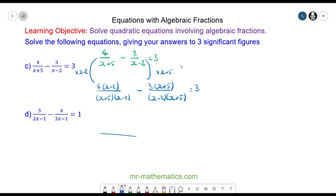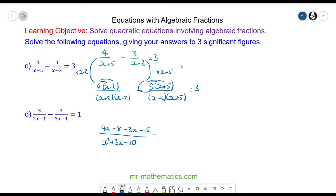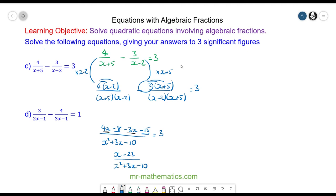Now I can write over one denominator which is x squared plus 3x minus 10, and expand out the numerators: 4x minus 8, and negative 3 times x is negative 3x, and negative 3 times 5 is negative 15, equal to 3. Simplifying by collecting 4x and negative 3x gives x, and negative 8 minus 15 is minus 23, over x squared plus 3x minus 10, all equal to 3.